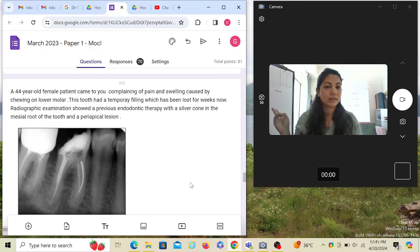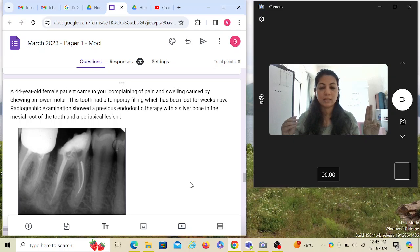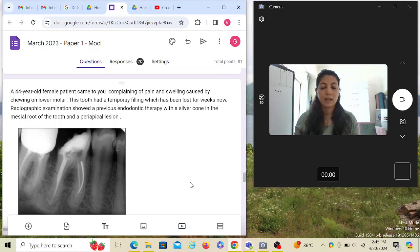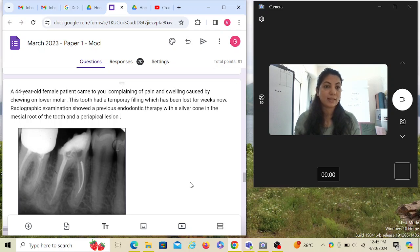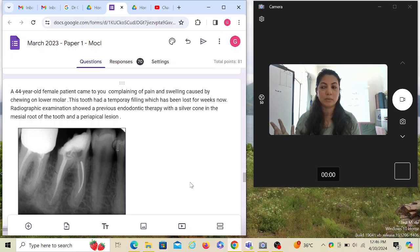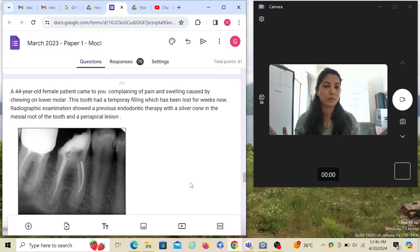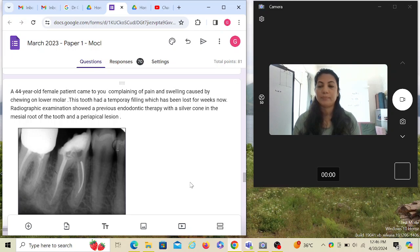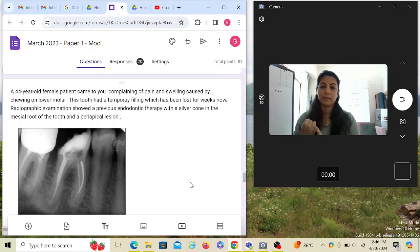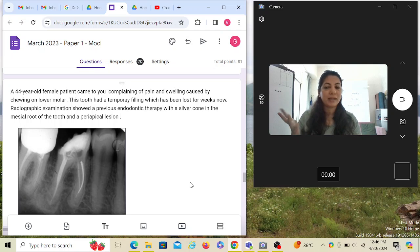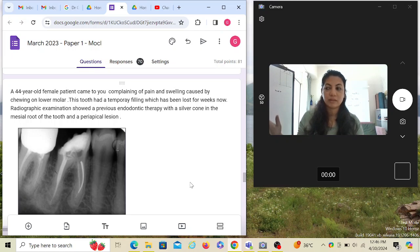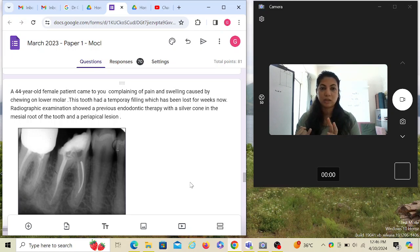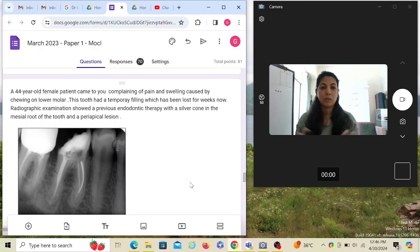Whenever there is swelling and you see the tooth is RCT treated, immediately two things should branch out in your mind. One is, it's an RCT failure, reinfection. And the second is, because there is no crown over the tooth, it's probably a fracture - a vertical root fracture. Any of these two things can happen. Your treatment would be based on diagnosing what has happened. Because if it's a root canal failure, your approach would be to retreat the tooth. And if it's a vertical fracture, you just have to extract it. So you really need to diagnose this well.